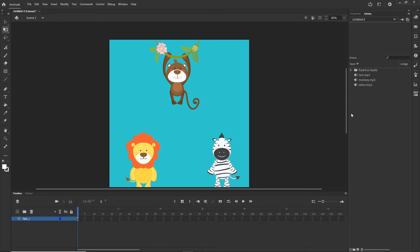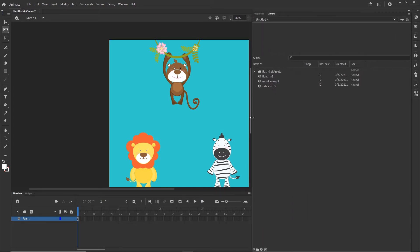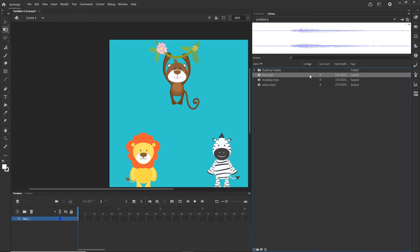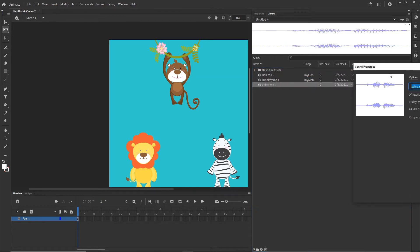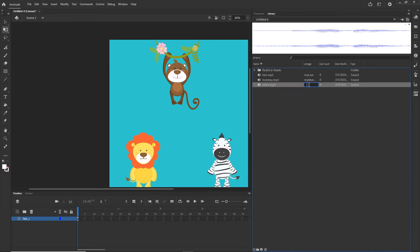If you are in the library you can extend your library and you are going to have some additional options, and one of them is this Linkage. With this Linkage you can create a name. I will double click in here and I will call this 'mylion' for example. This is the name that we will use to target this with JavaScript. So the second one is going to be 'mymonkey' and the last one is going to be 'myzebra'.